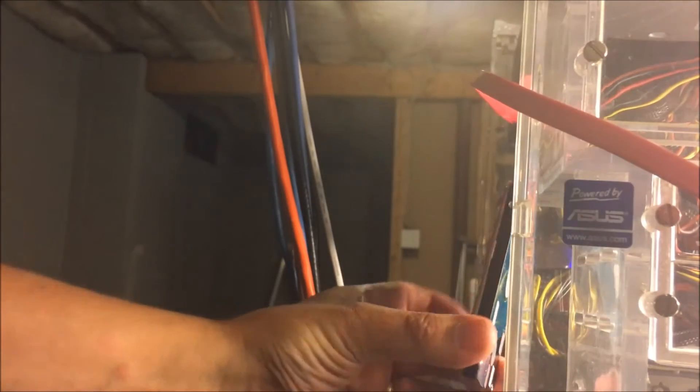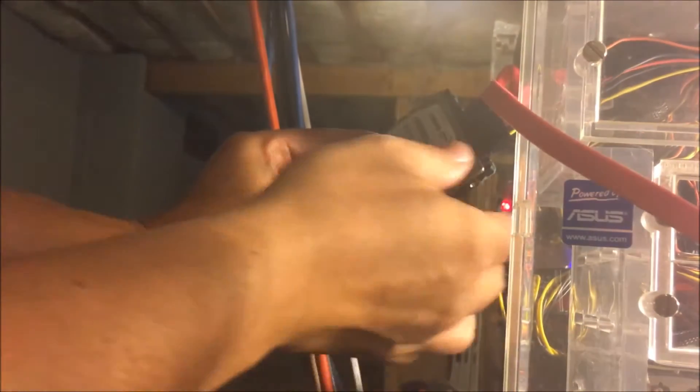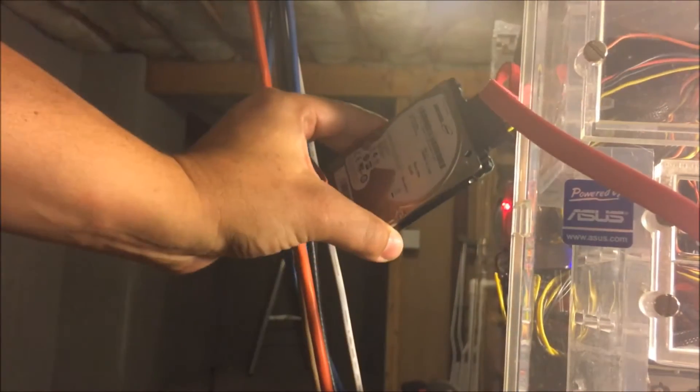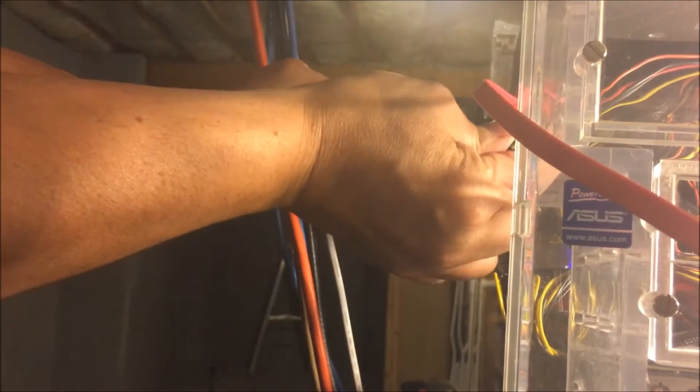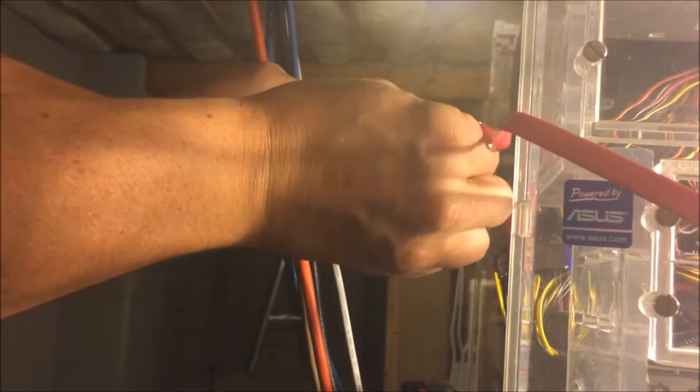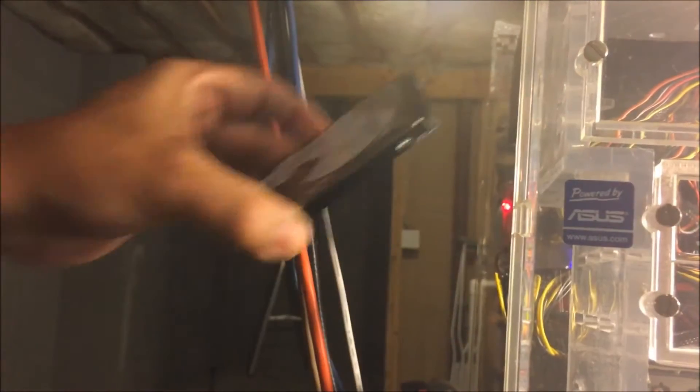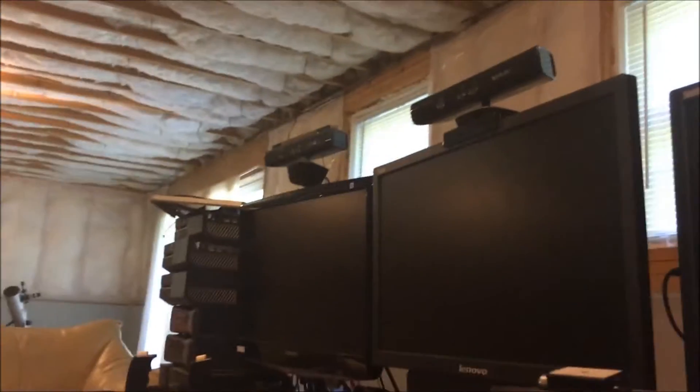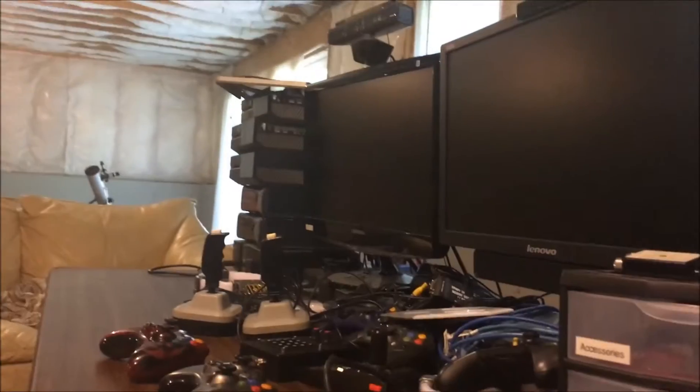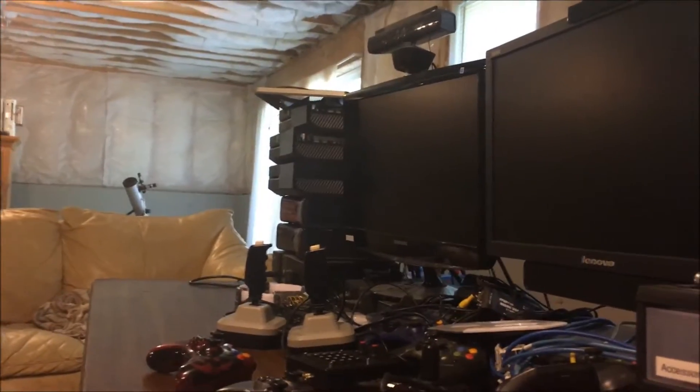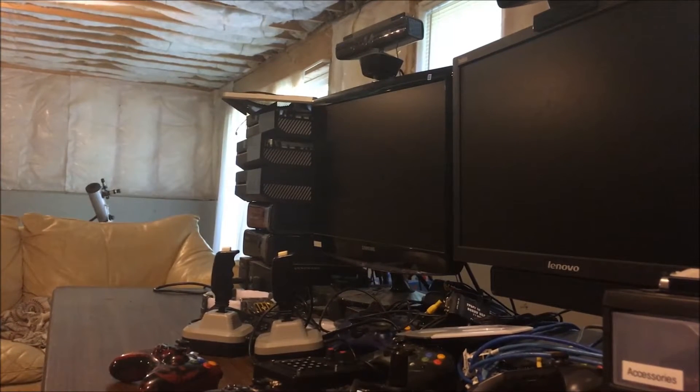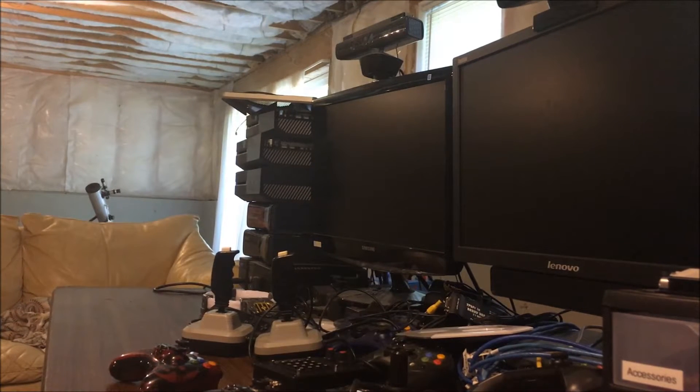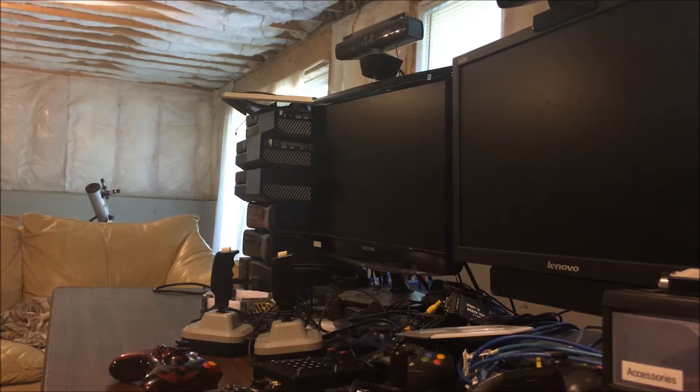So we're going to unplug it from the desktop system here and we're good to go. We're going to take this over to the other desk now and we're going to plug it in and give it a try. Actually, let me rearrange the monitors so we can look at the last one there.